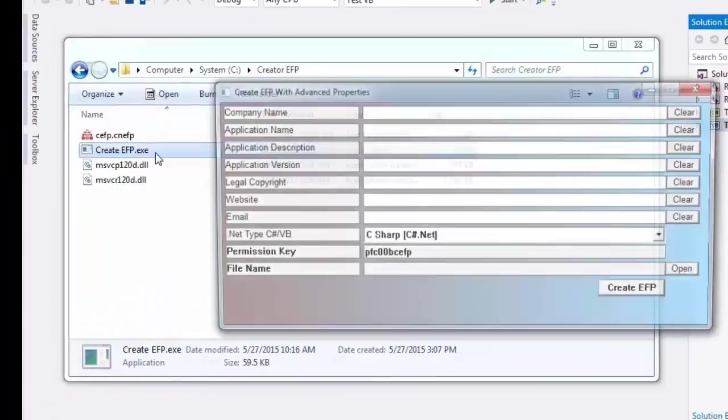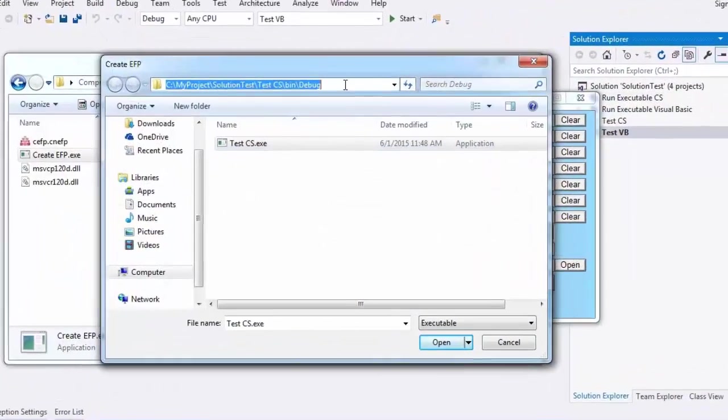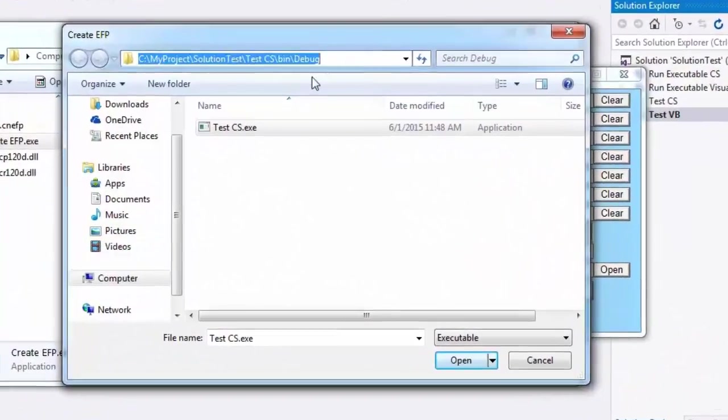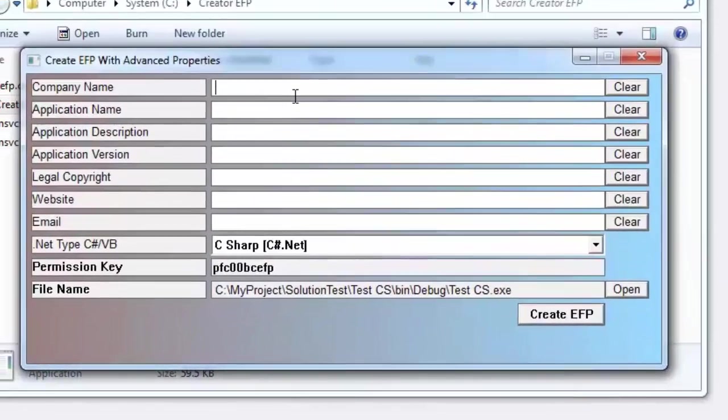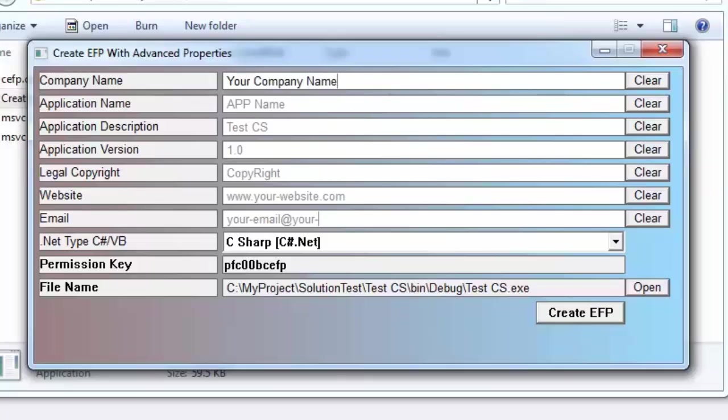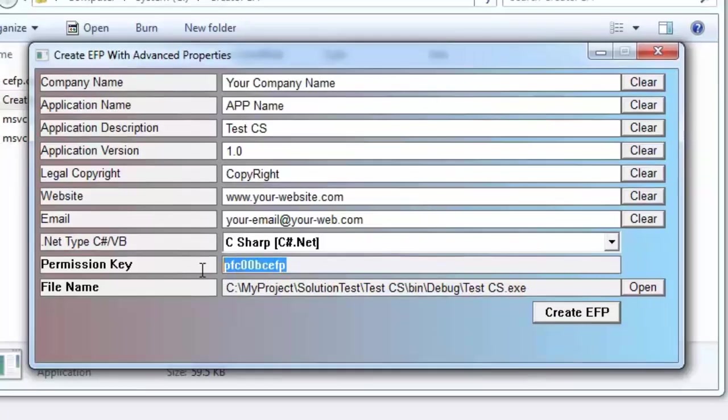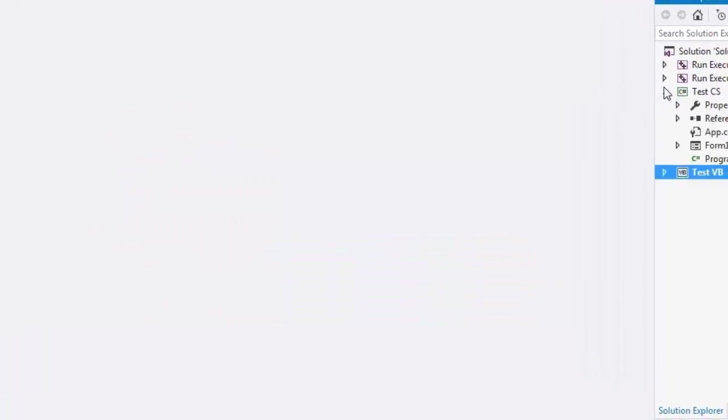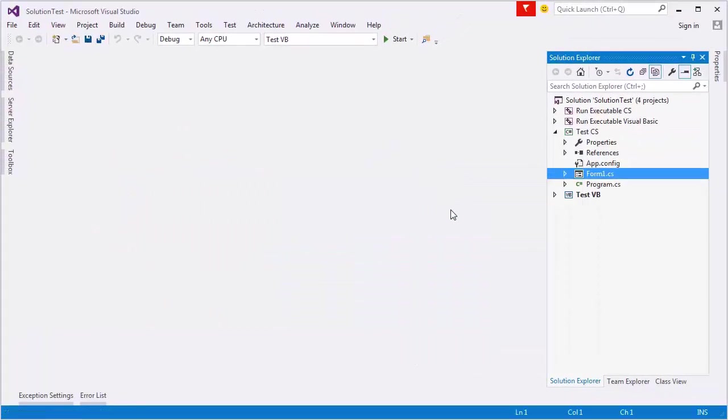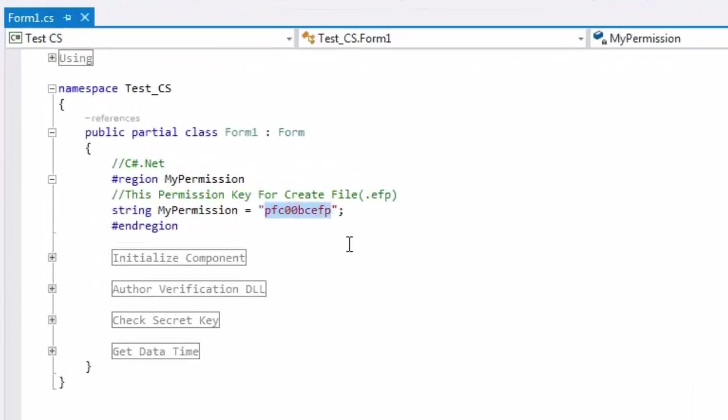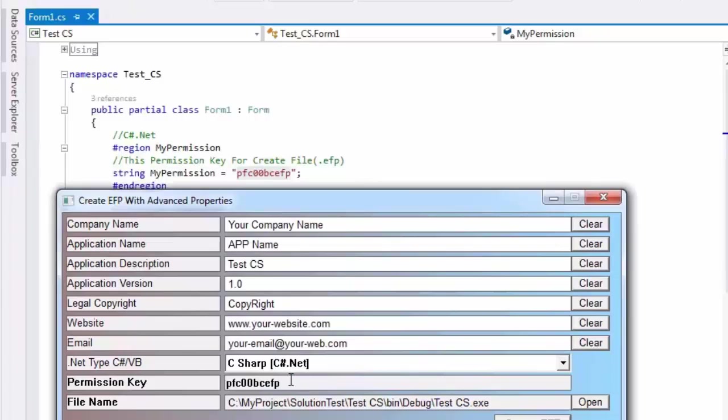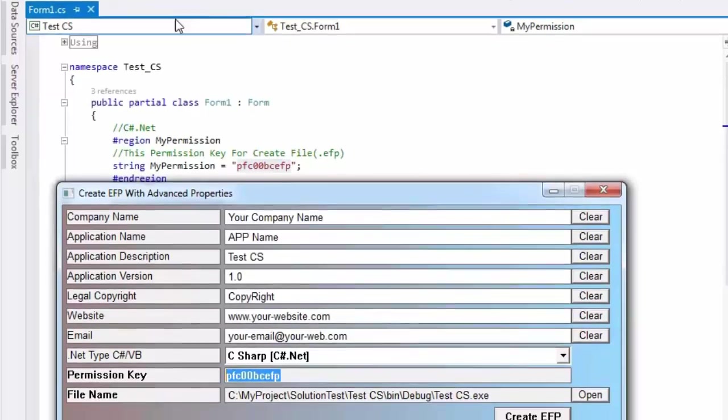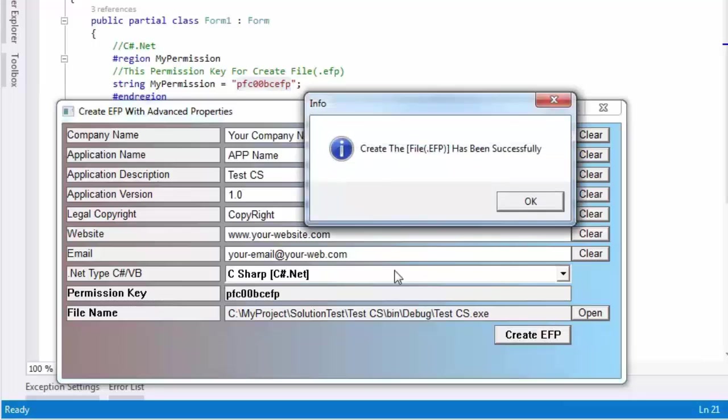Start Create EFP. Click on the Open to choose your assembly file. Please fill all fields. Select your .NET language. Before Create EFP, please check your application have the permission key. Press on Create EFP. The process has successfully.